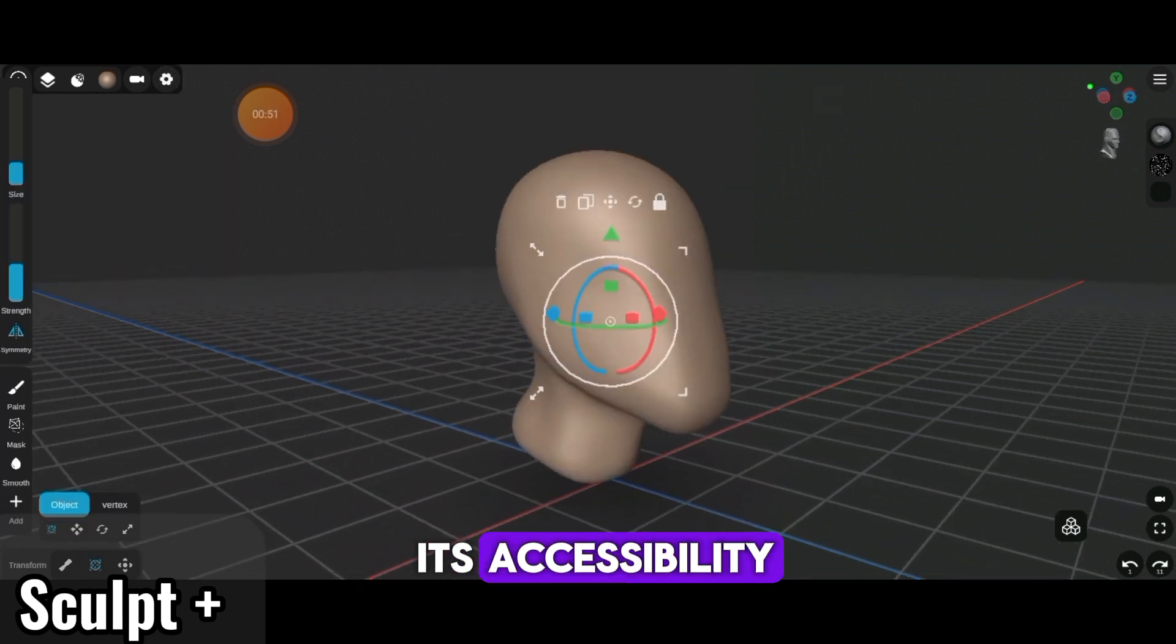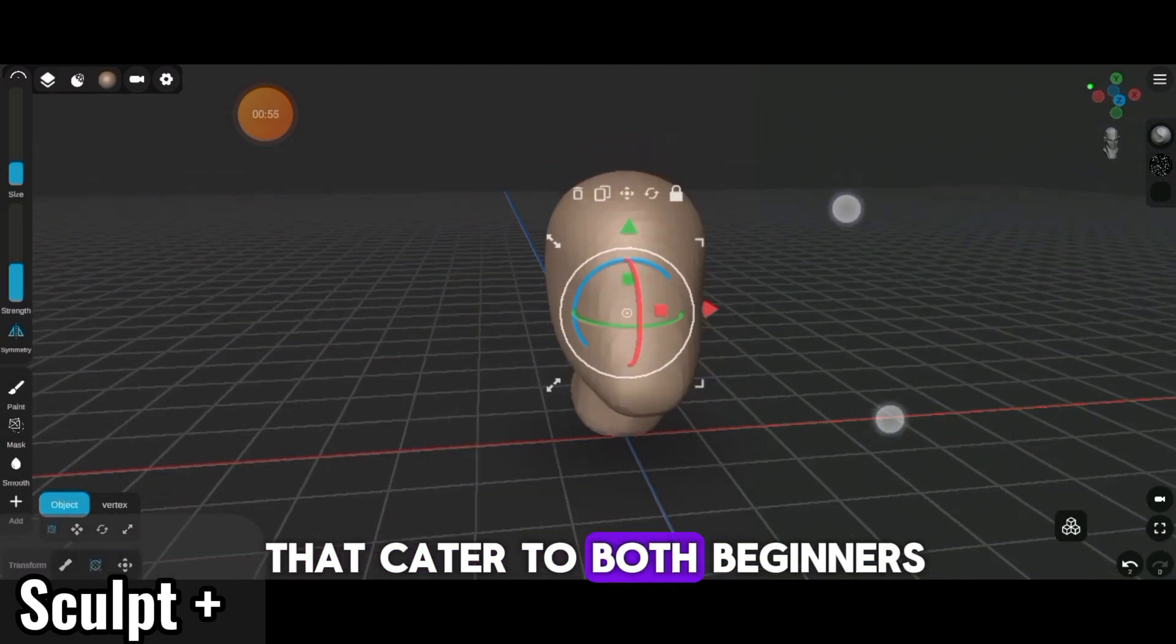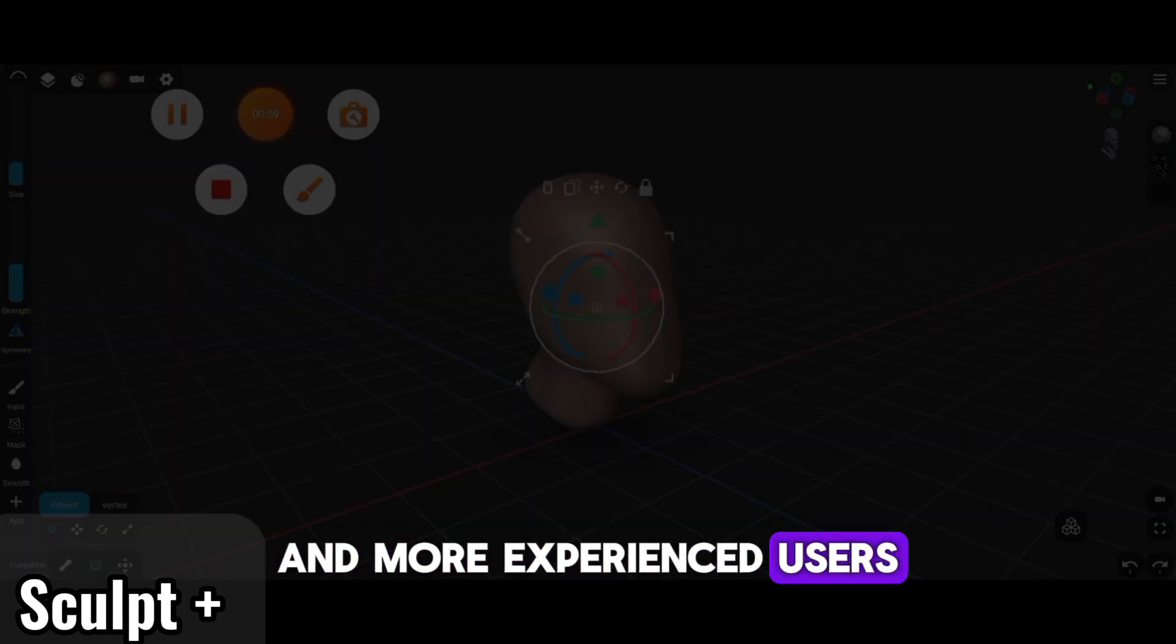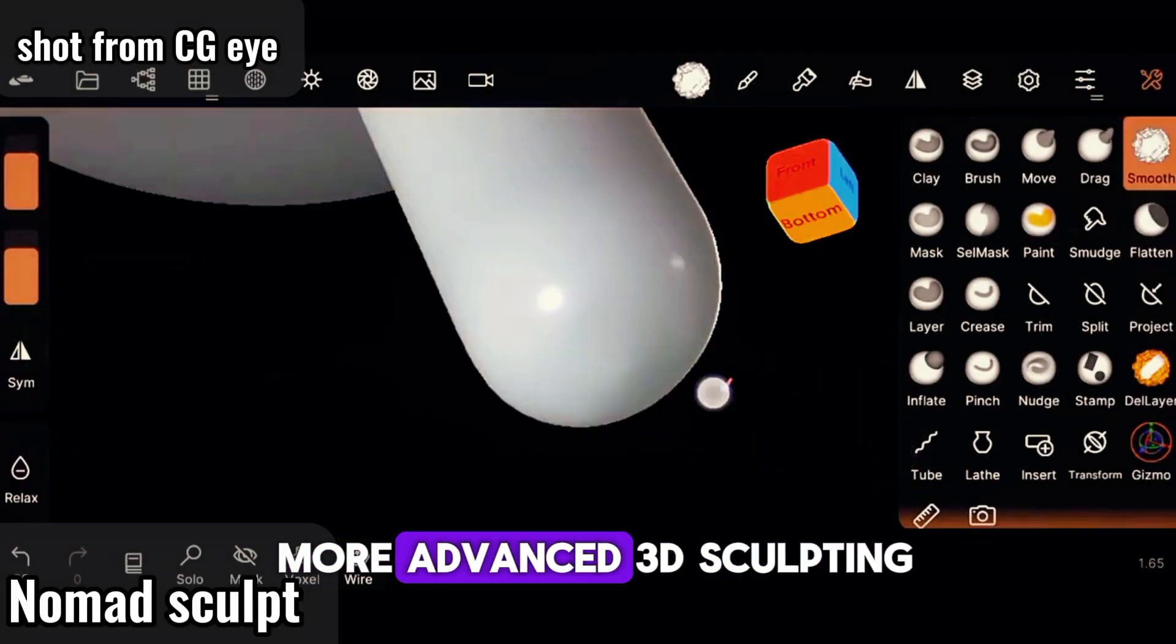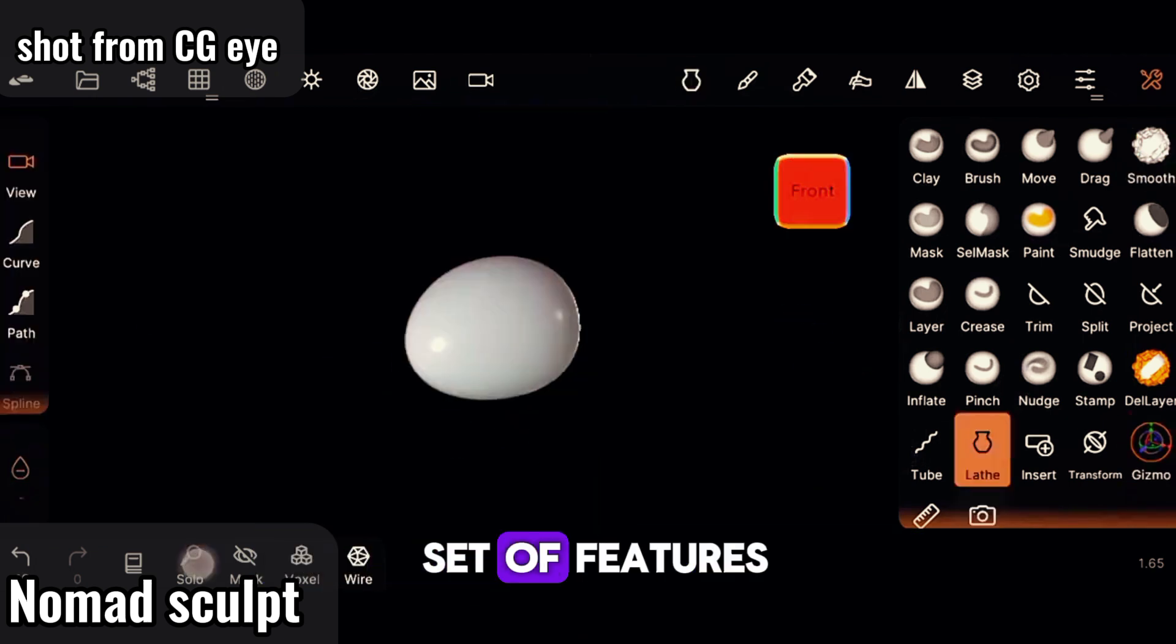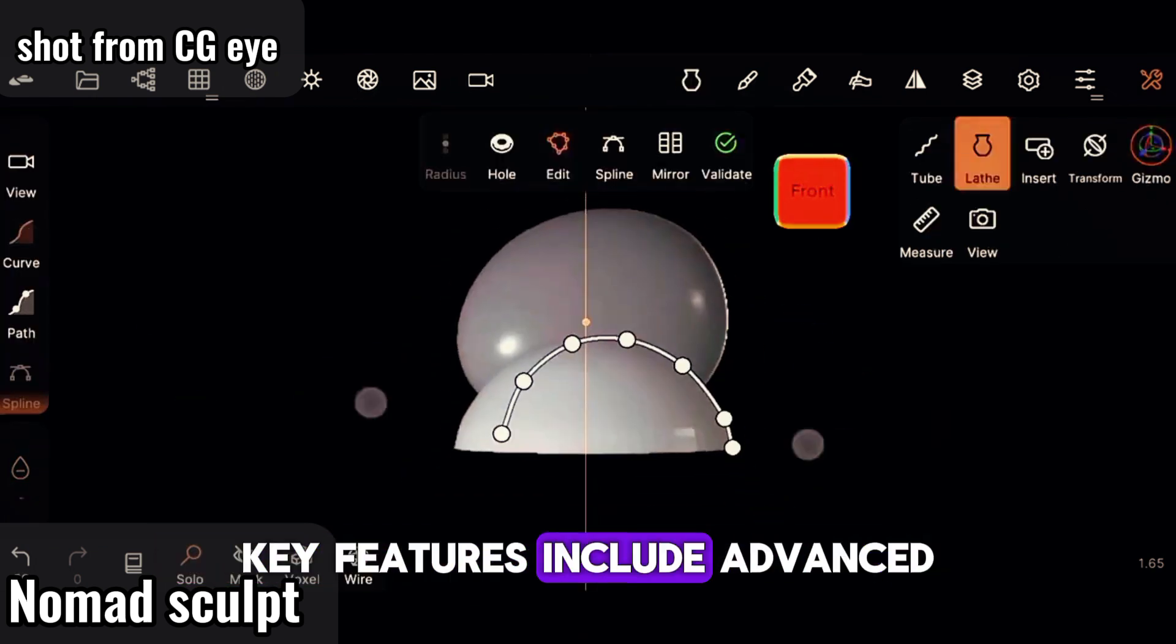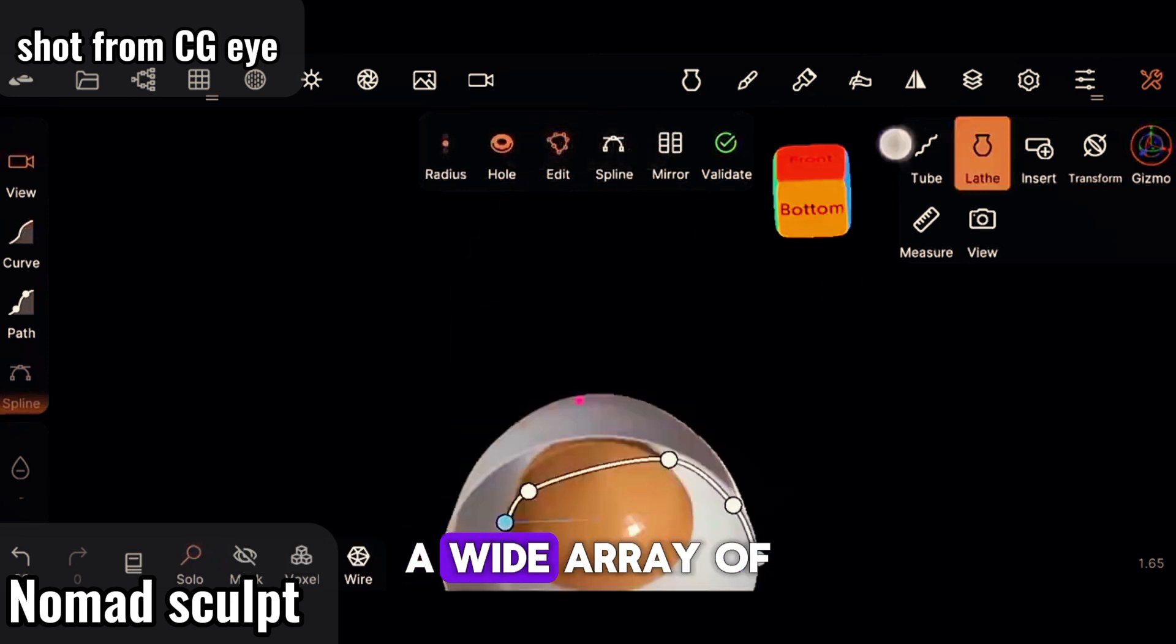Nomad Sculpt is a more advanced 3D sculpting app that offers a comprehensive set of features suitable for professional-level work. Key features include advanced sculpting tools, a wide array of brushes and tools, including customizable brushes, mask and trim tools.